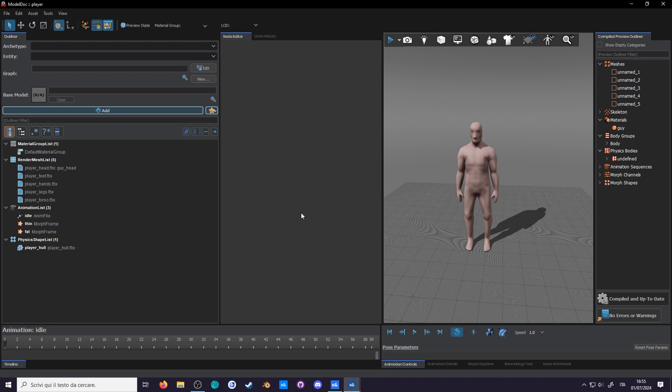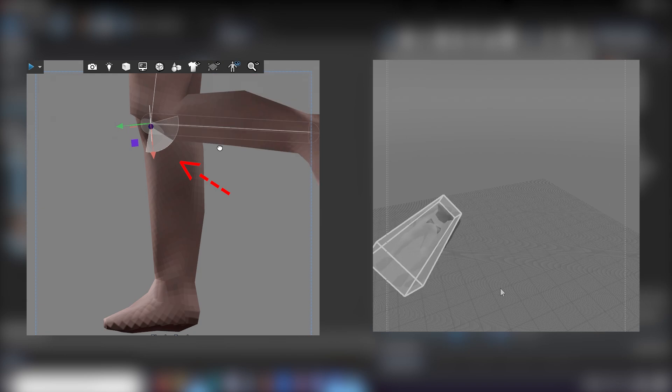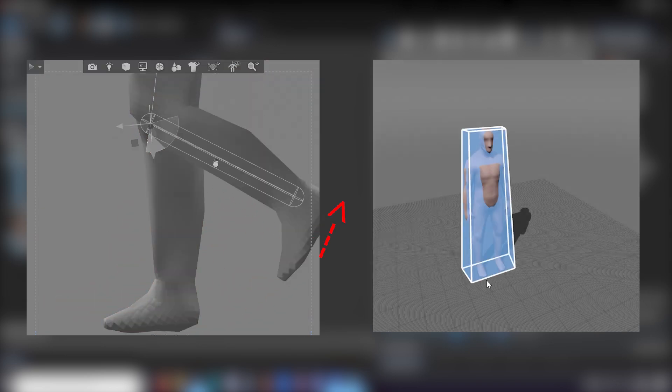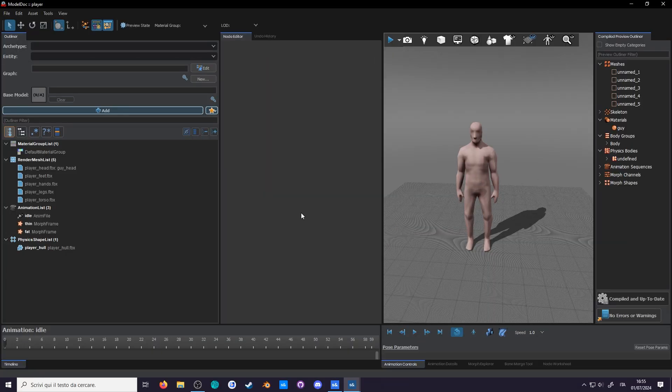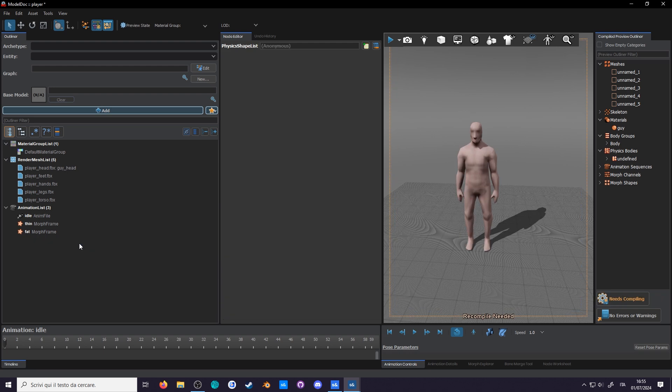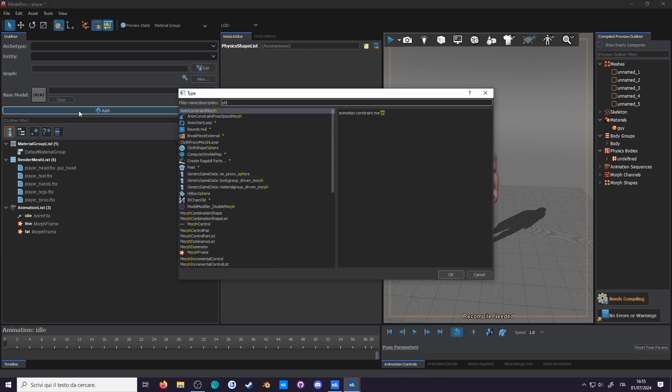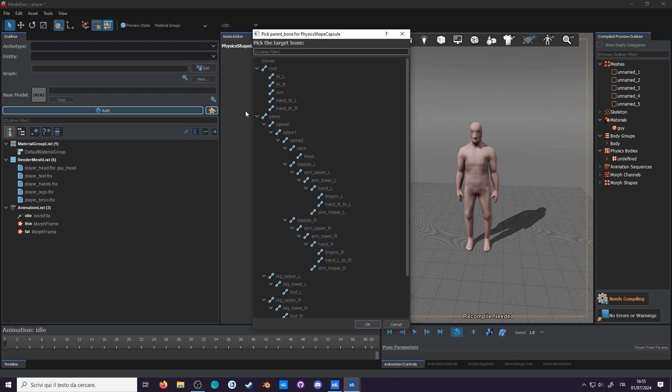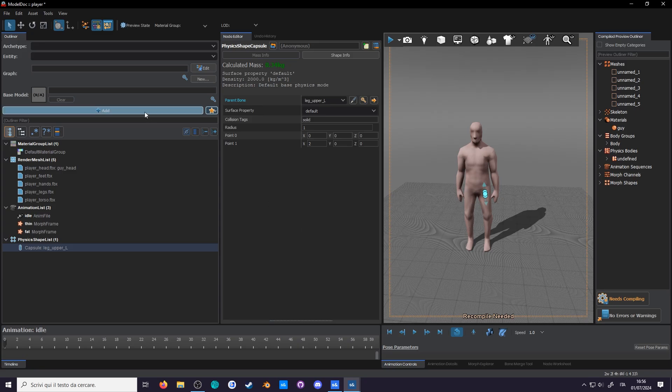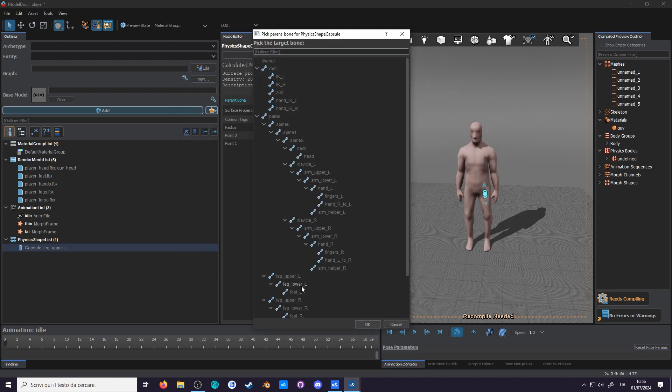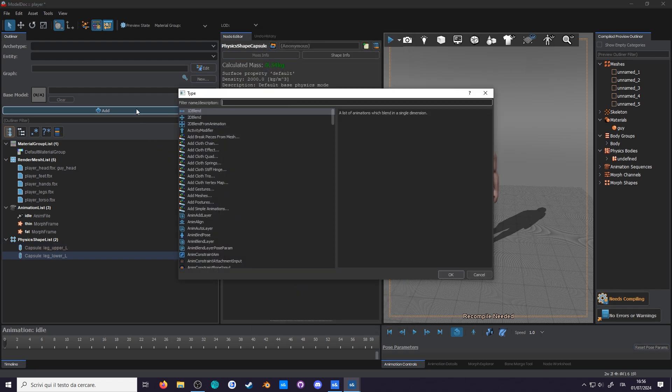To make a ragdoll, you need two things. Joints and physics bodies. However, joints can only exist when parented to a physics body that's already parented to a bone. You also want to have at least two physics bodies, which we will add now. So delete the hull, we won't use this. Instead, add a physics shape capsule. This time we will parent it to a bone. Let's try making the knee joint. So first we do the upper leg, then repeat the process for the lower leg.